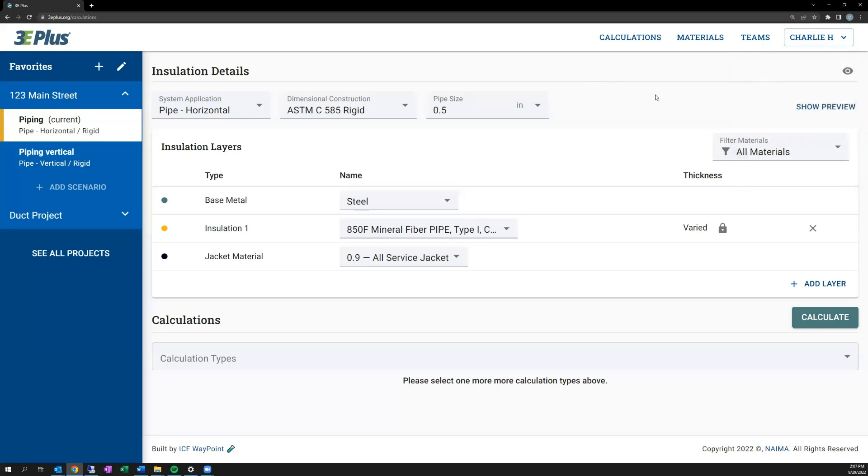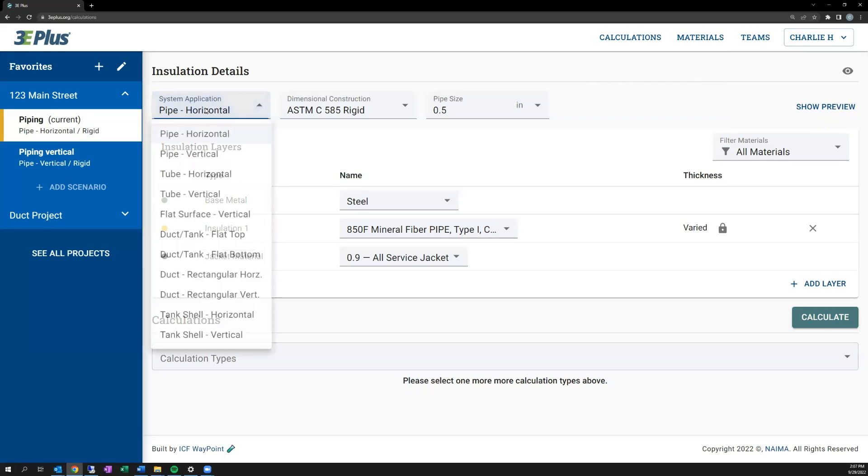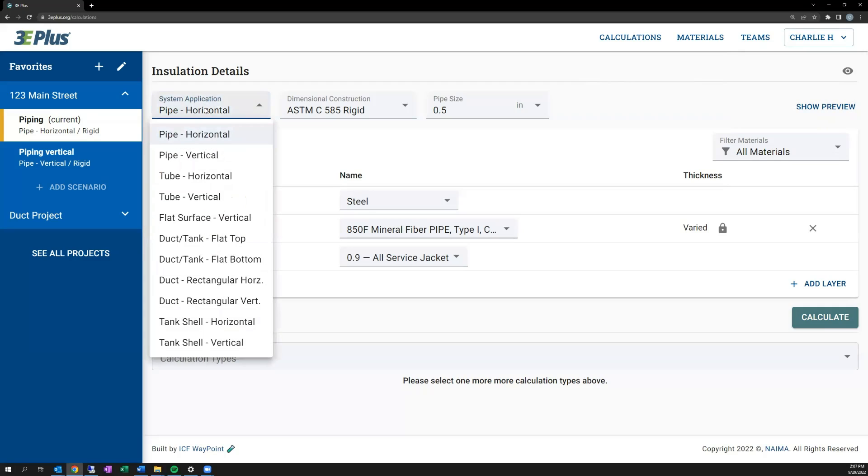Once you've selected that, the first input you'll have is system application. 3E Plus is capable of calculating heat transfer across many different surface types. You'll see here that within the dropdown, many of them are similar applications but have horizontal or vertical designations, as the heat loss calculations vary due to convection.